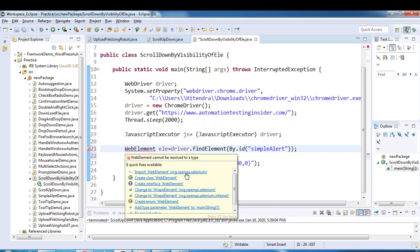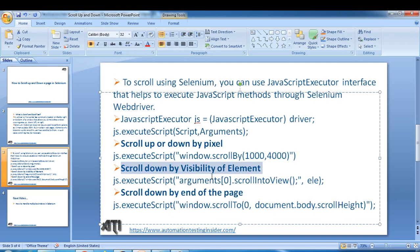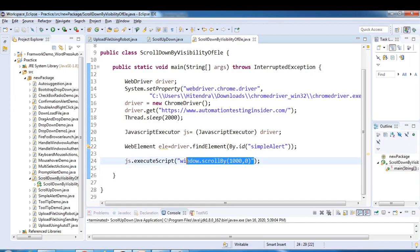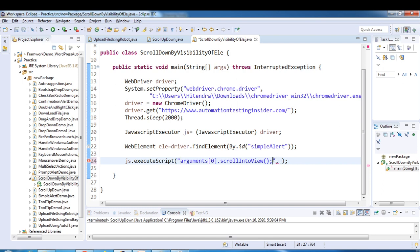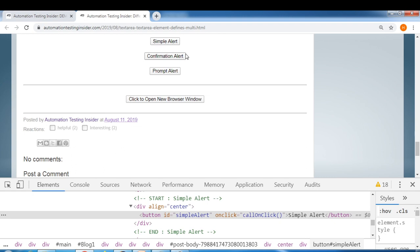Now we call the execute script method — it takes two arguments: the script and the element as the argument. We pass the script in double quotes and pass the element as the second argument. This will scroll down by the visibility of the element — it should scroll until the element becomes visible on the page. Let's run it and have a look.